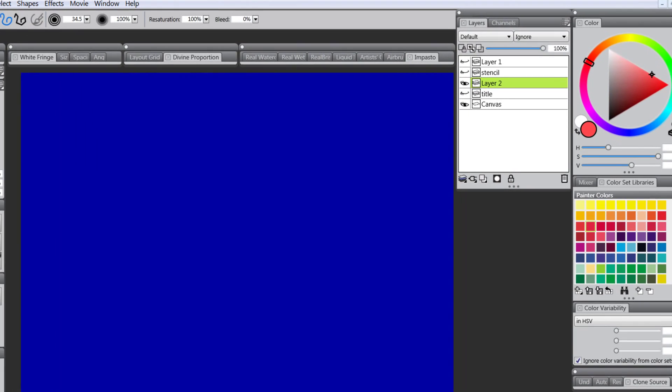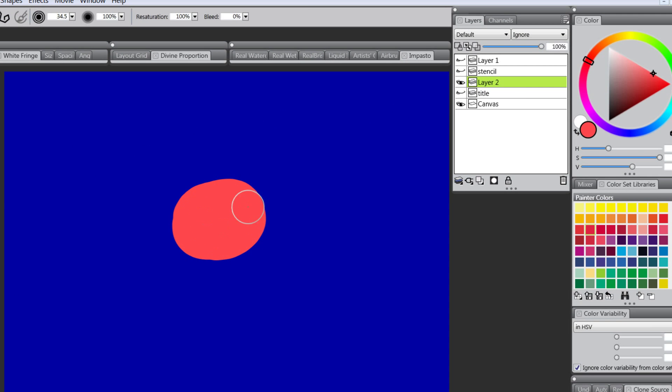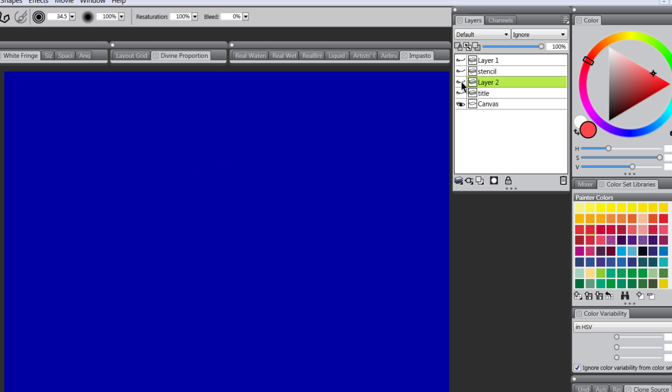On this new layer I'm just going to add a little red dot here. So now this layer has something on it, this little red dot.